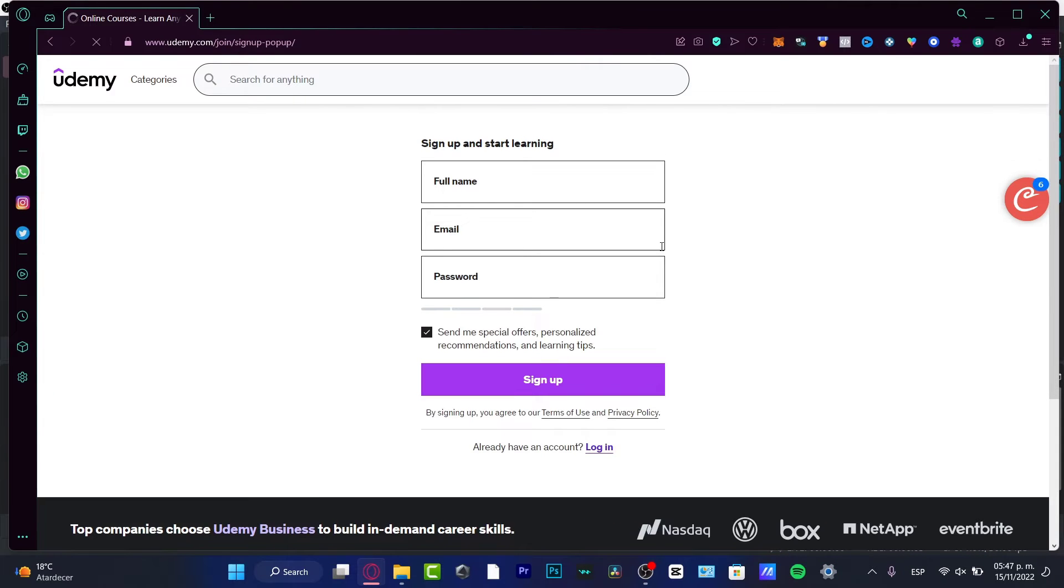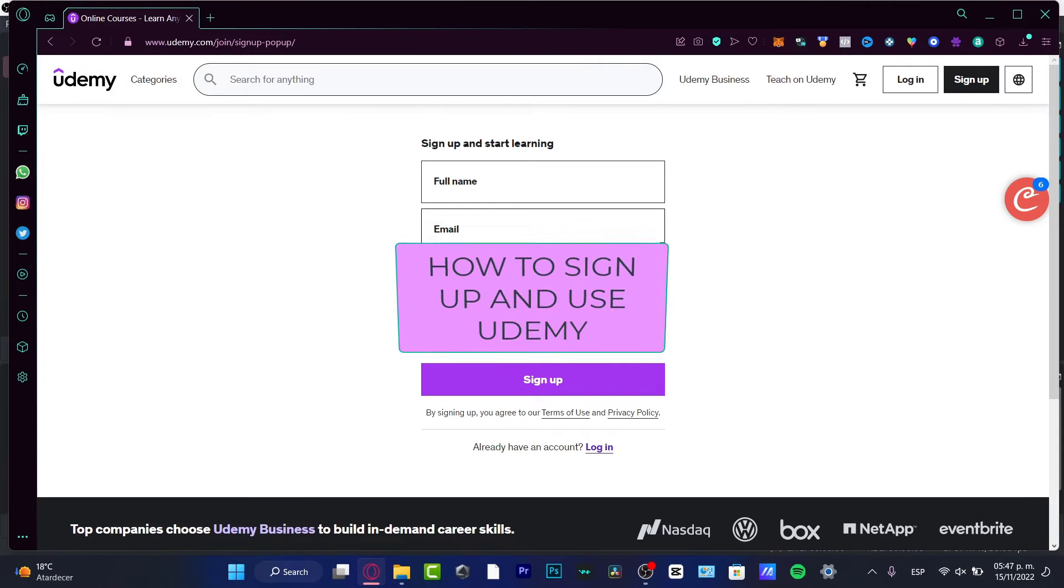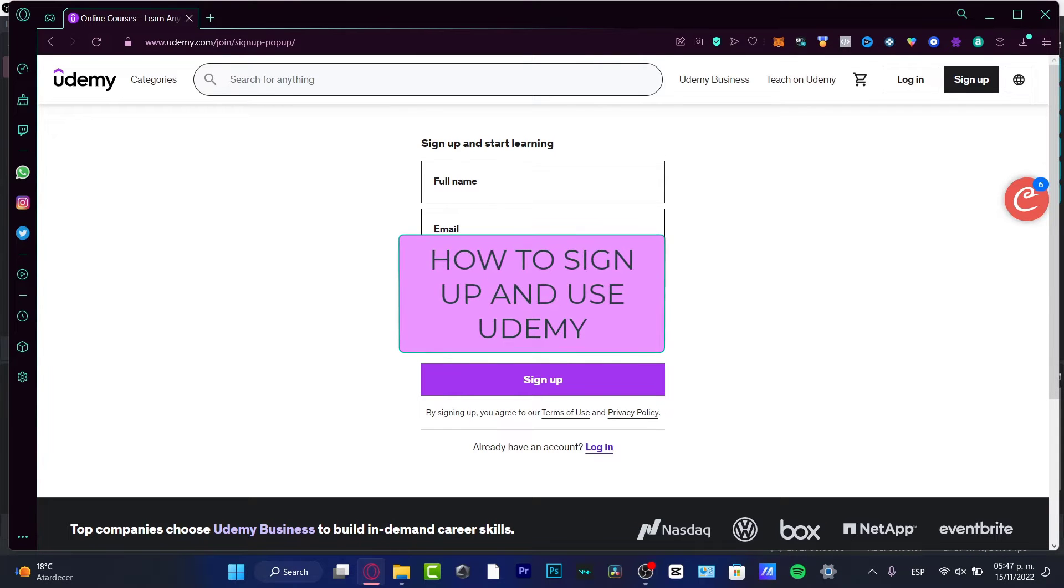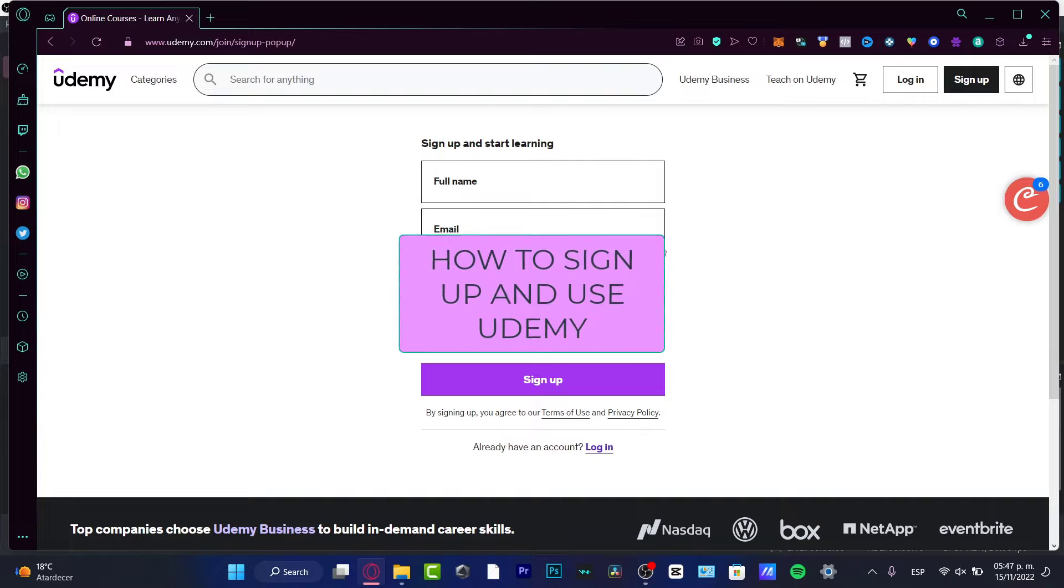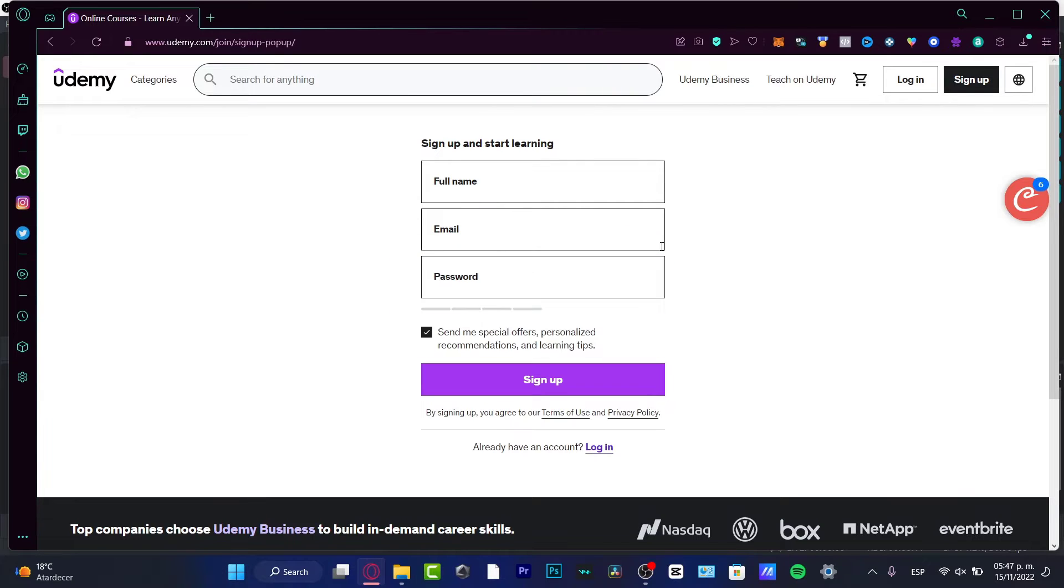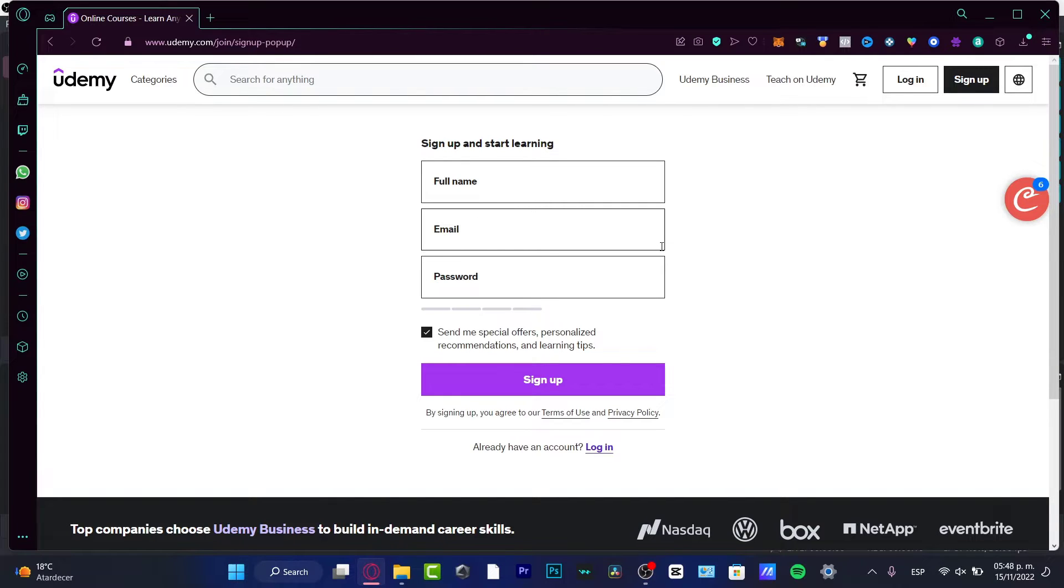Hello there! If you want to sign up and learn how to use Udemy, you're in the right place. I'm going to show you really quick how you can sign up, what Udemy is, and what you can use it for your business, which has really great tools on the internet.